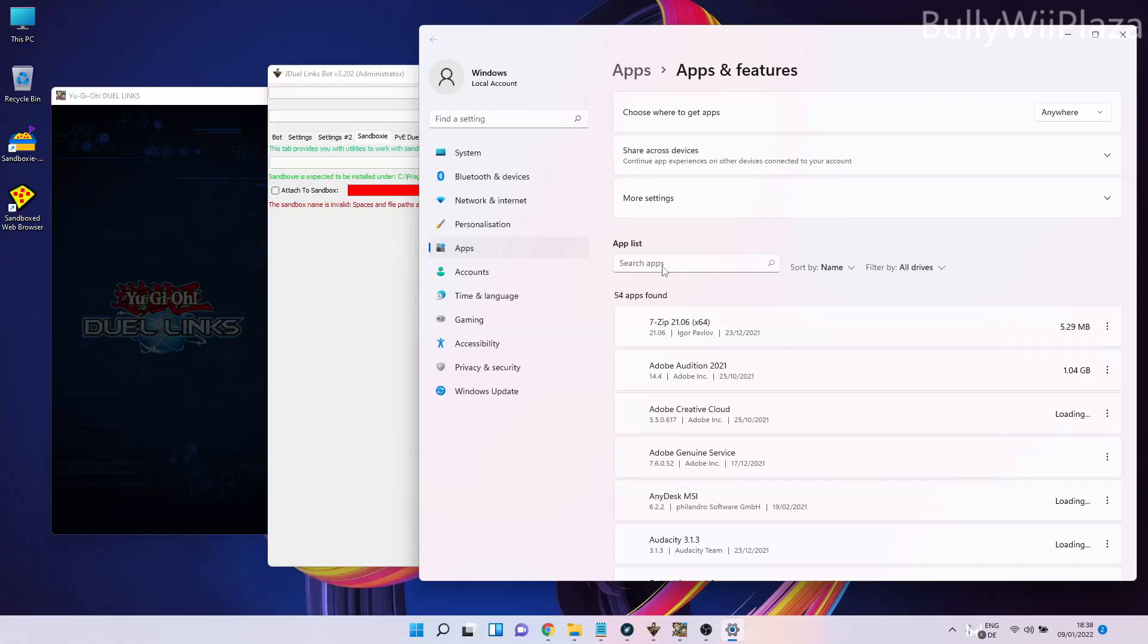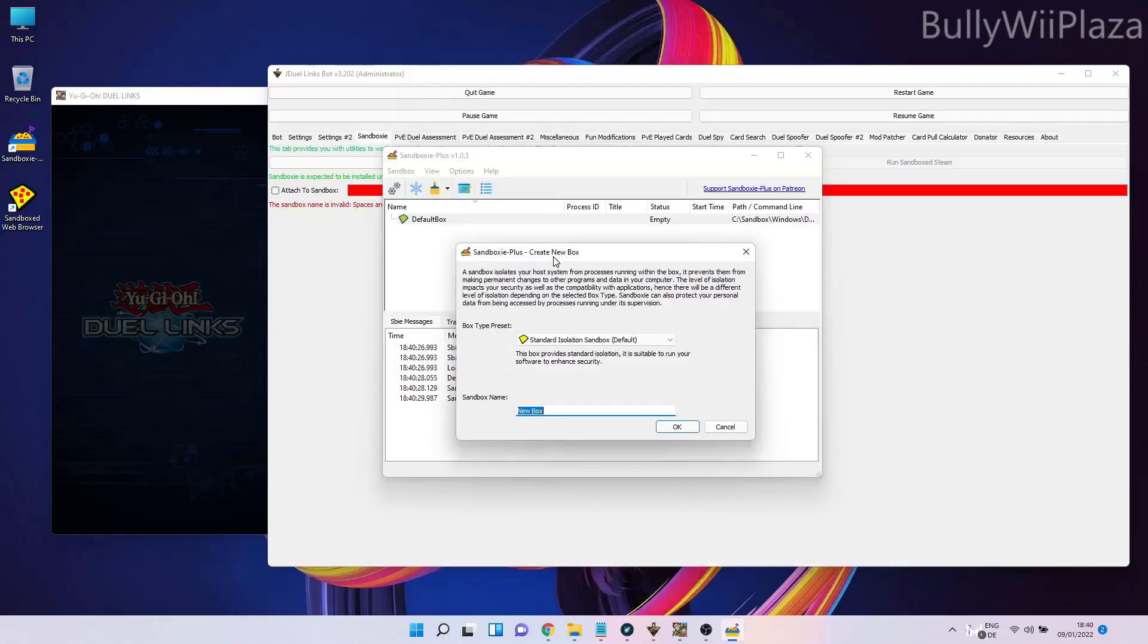Here we have our default sandbox. We can create new sandboxes by clicking on Sandbox, Create New Box. For each Duel Links account, you will create a new sandbox account. We'll use an example of calling our sandbox 'Account' and clicking OK.